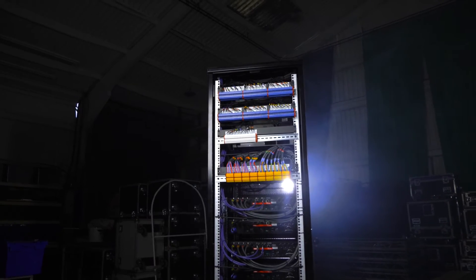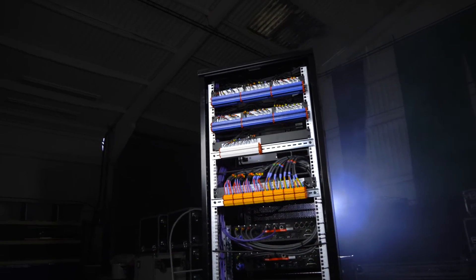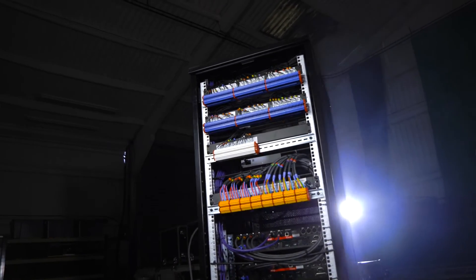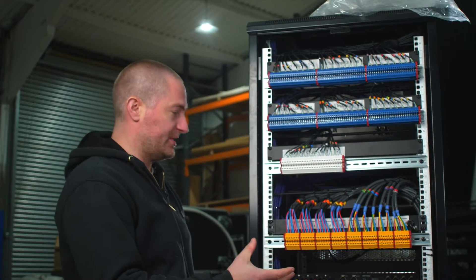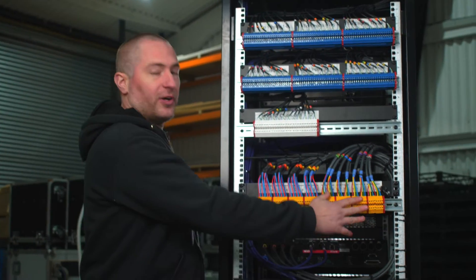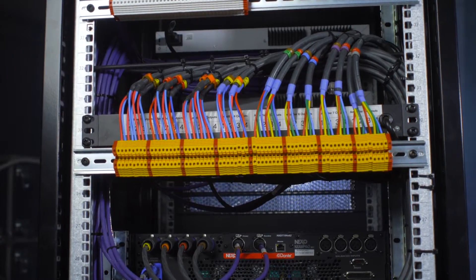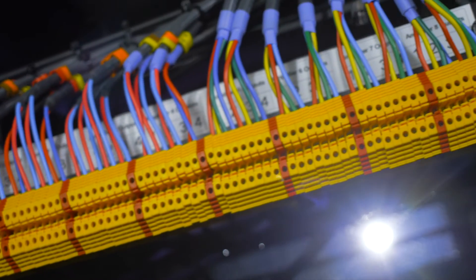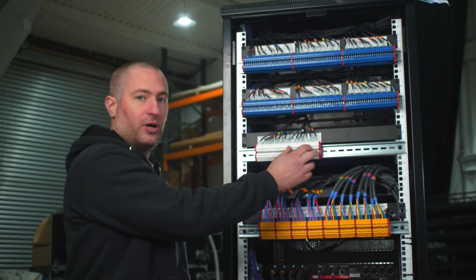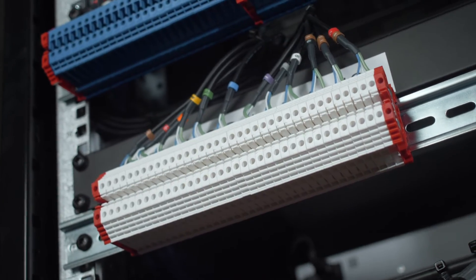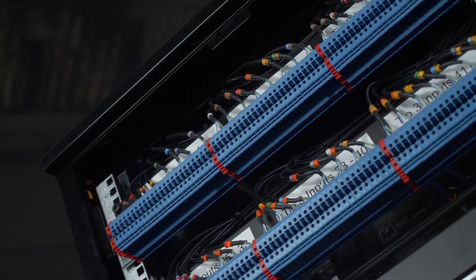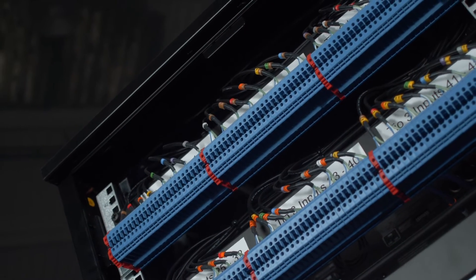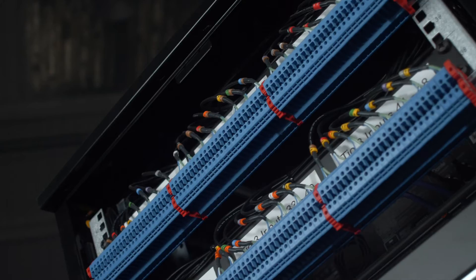We've now just spun the rack round and you can see on the back here we've populated the whole thing with DIN rail. We've brought all the amplifier channels to the yellow DIN rail here. It's all color-coded. We've got the output side of the Yamaha tier racks on the white DIN rail, and then the 48 inputs coming from the stage box are going into the blue DIN rail at the top.